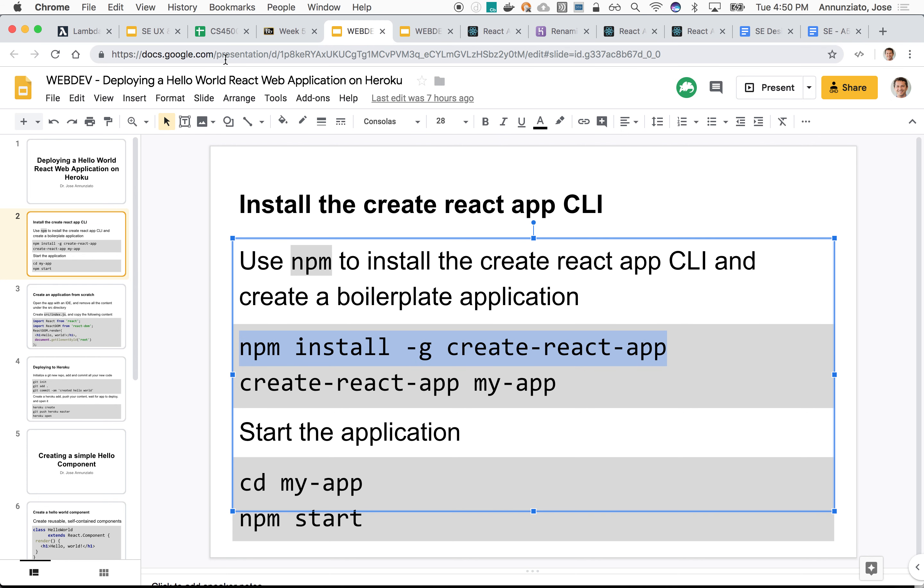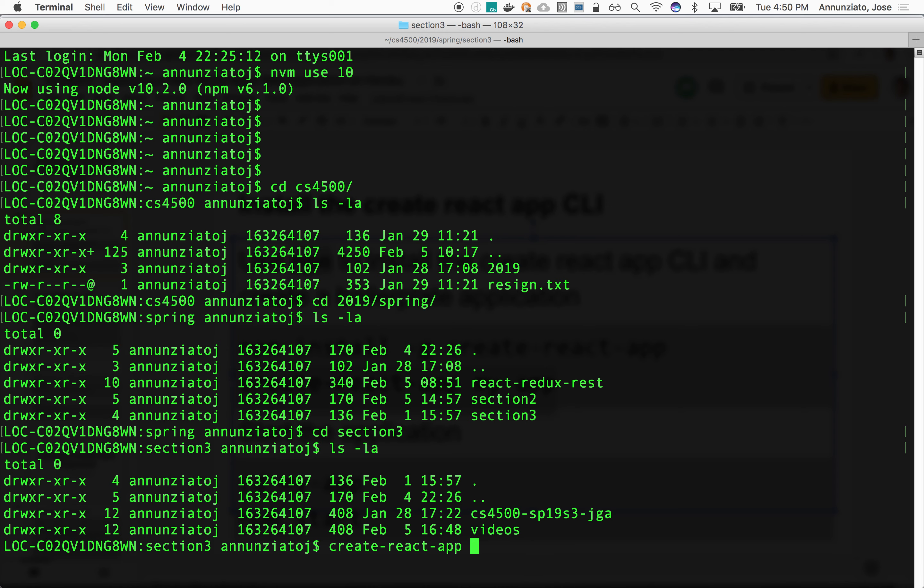Oh, I already did that. Let me create the application. I'll call it CS 4500, SP 19, Section 3. This is a client and it's a React client as opposed to maybe Ember or Angular or whatever. So that's going to start going.